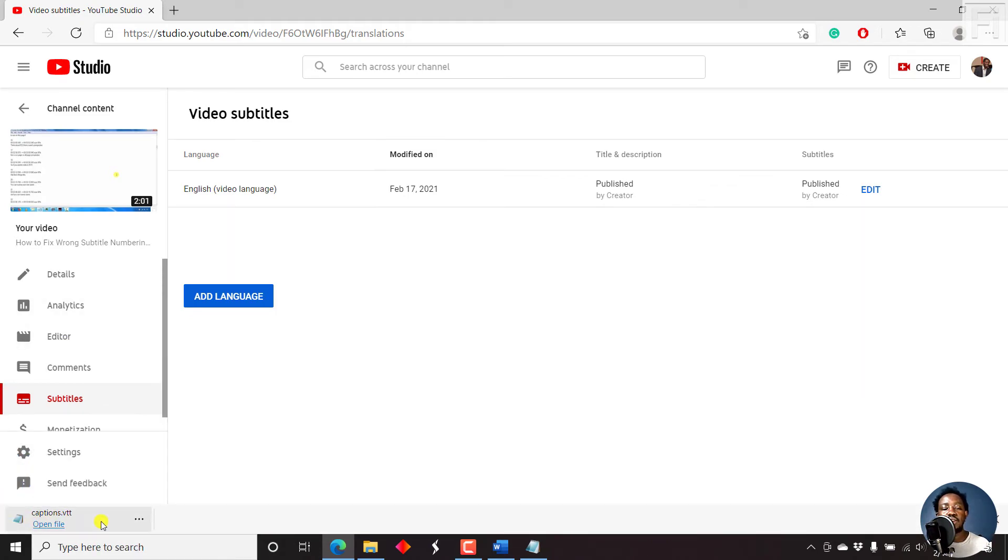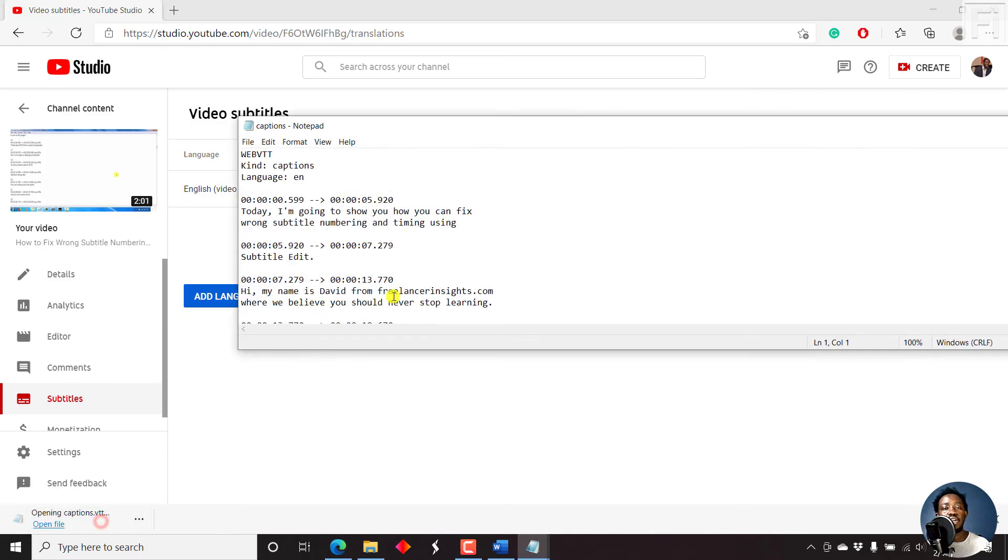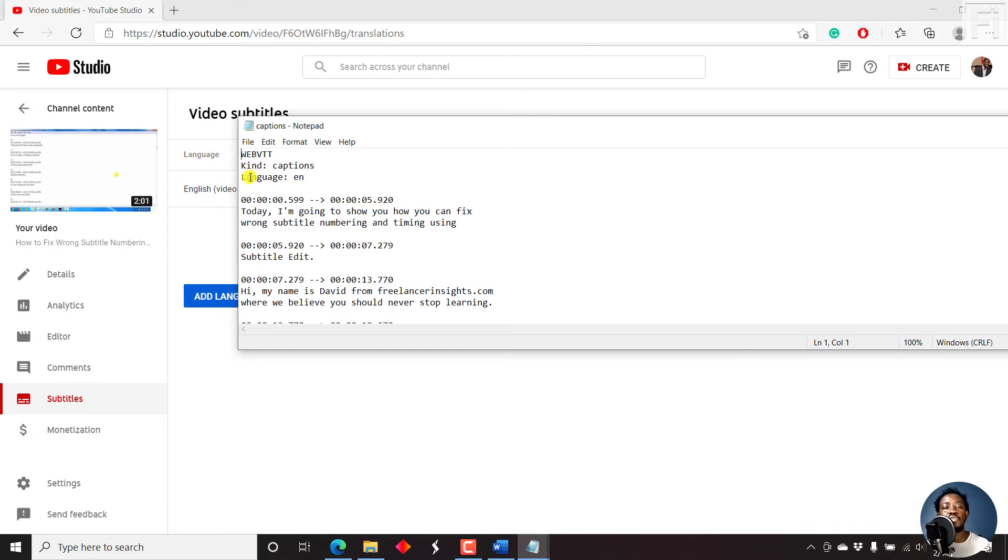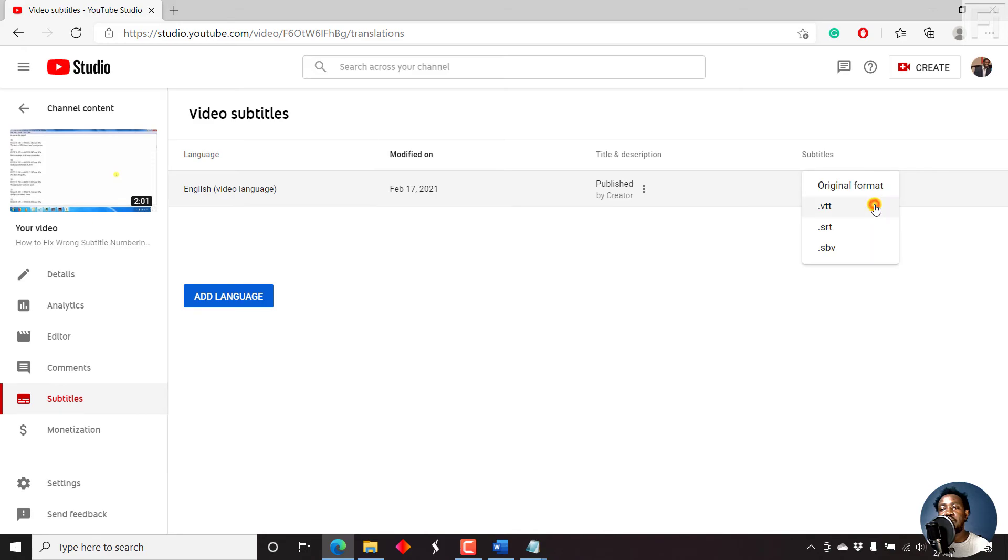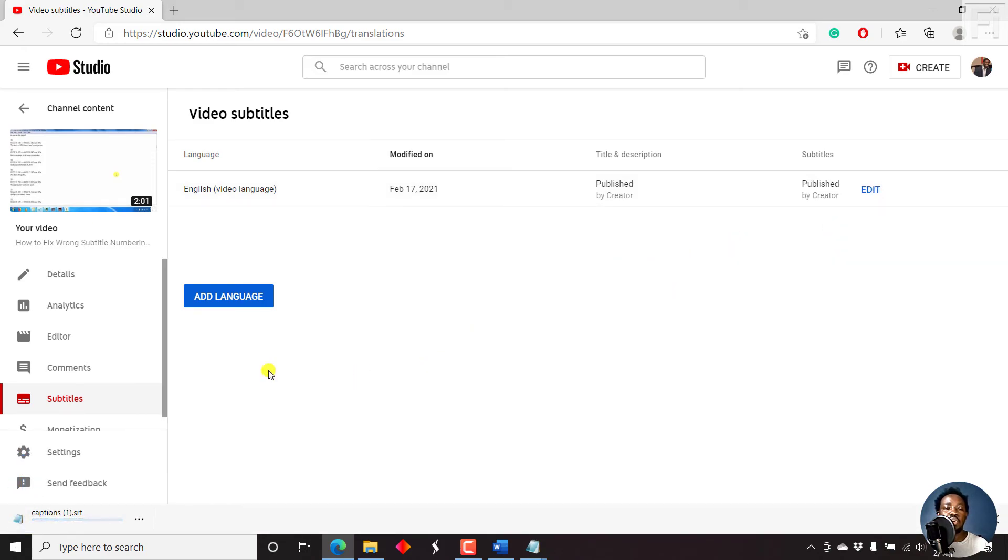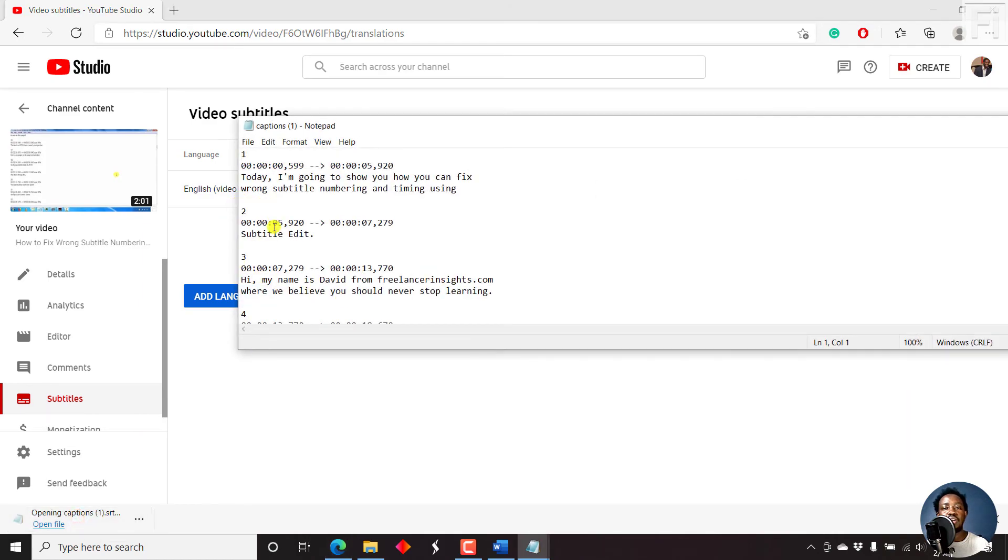And you can see your subtitles here. WebVTT, Kind, Captions, Language, English. So let's say we also wanted to download the SRT. Just come here and then click on SRT. It's going to download onto your computer. Just click on it. Here we go. Number, timestamps, and then your subtitle lines.